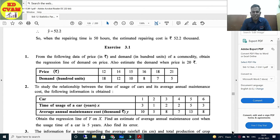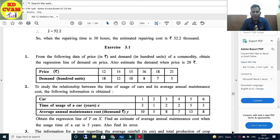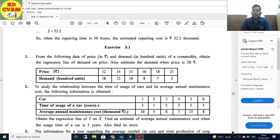Good morning students, this is KD sir from Sivam Education. Yesterday we cleared the concept of linear regression. I hope you have watched that video. Before doing the exercise, I request you please watch that video - I have linked it. If you have the concept clear, then you can do the sums easily. Now let's start today's Exercise 3.1.